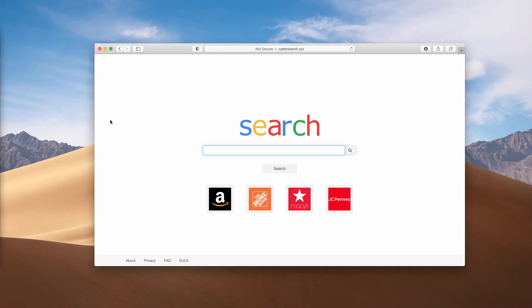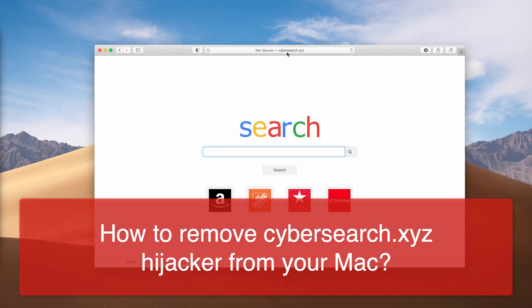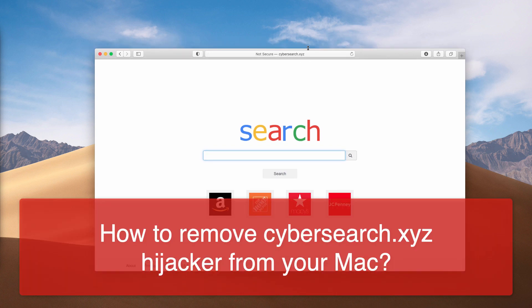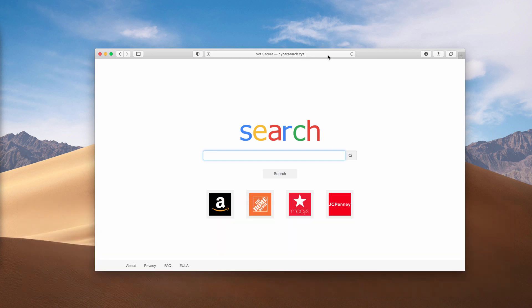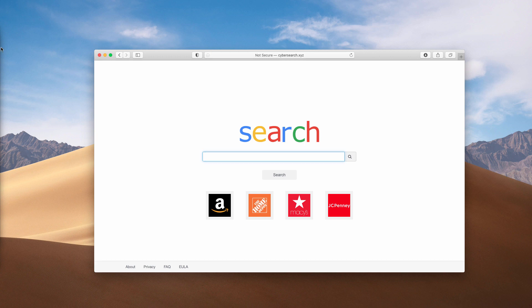This video guide will help you get rid of the hijacker called CyberSearch.xyz. This is what we see when we open the Safari browser in the homepage.